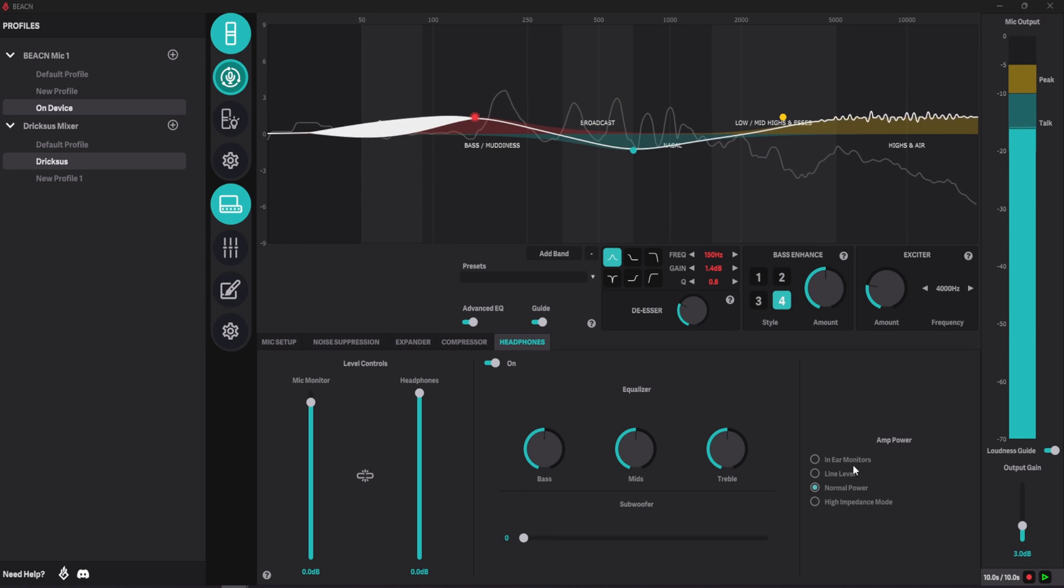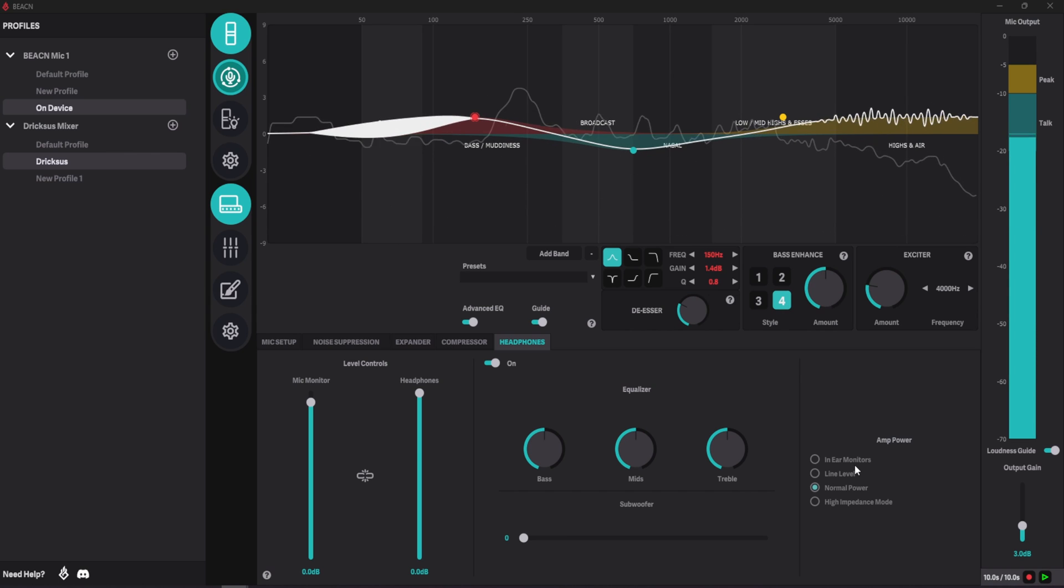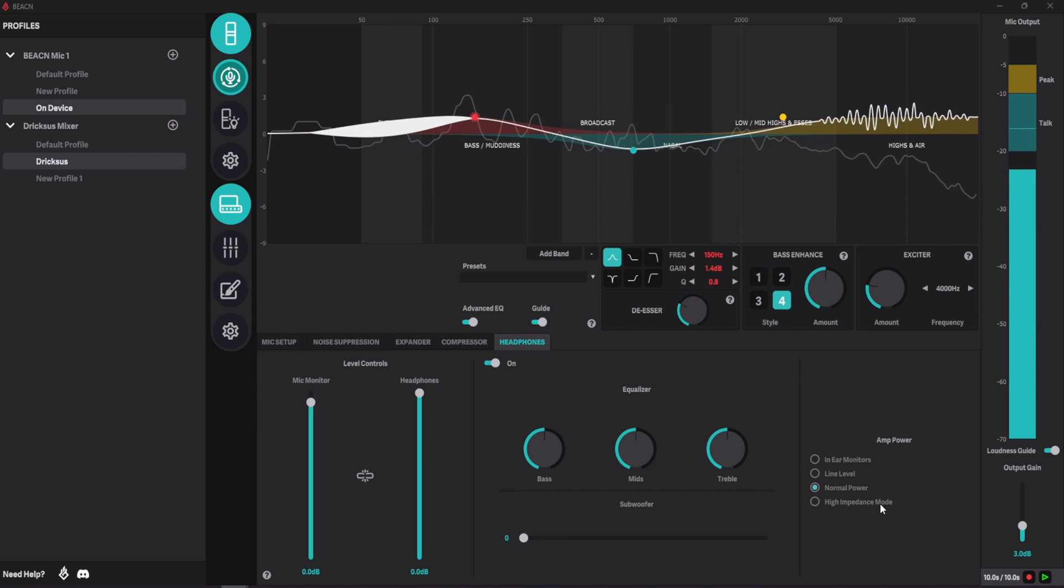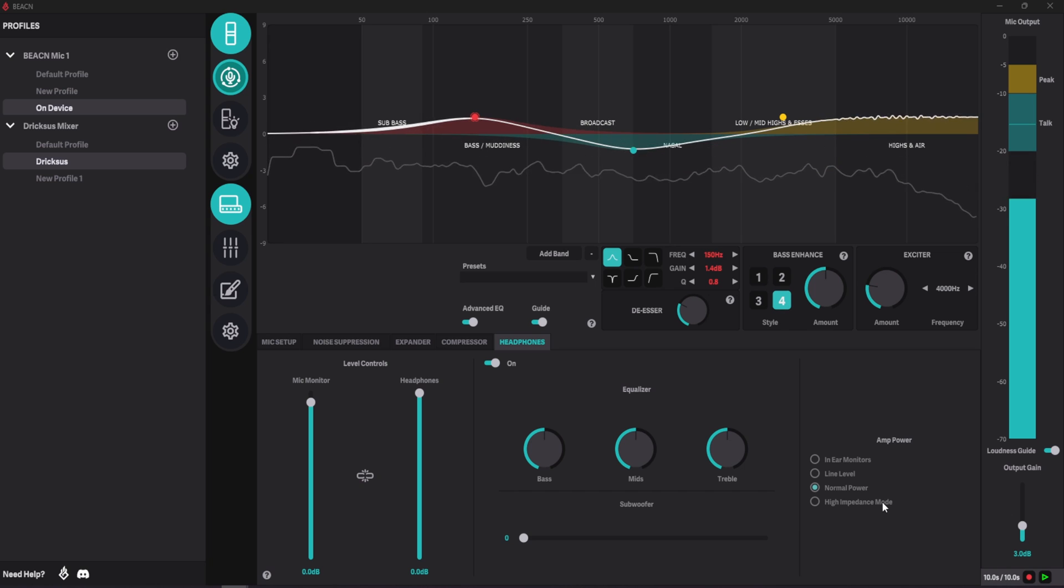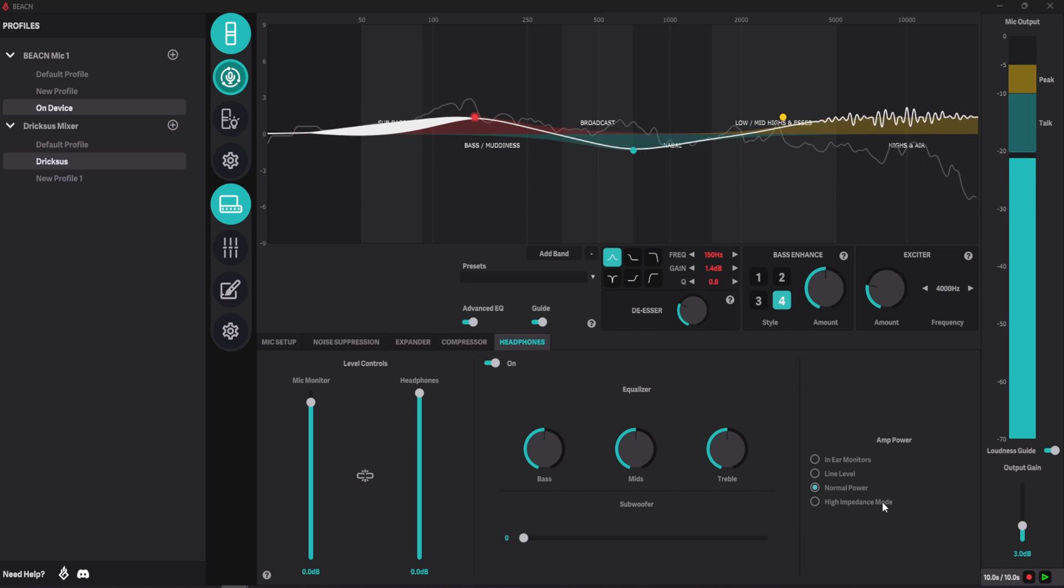For most headphones, normal power will be sufficient to drive them. If you have high impedance headphones and you find them to be quiet on normal power such as Beyerdynamic DT990 Pros, you want to use the high impedance mode so that the appropriate power can be added to the amp to drive the headphones.